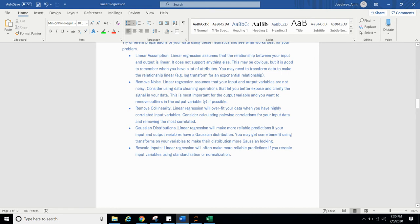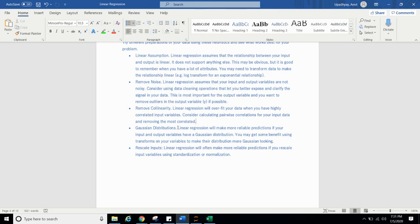Gaussian distribution. Linear regression will make more reliable prediction if your input and output variable have a Gaussian distribution. You may get some benefit using transform on your variable to make the distribution more like Gaussian looking. Gaussian distribution is normal distribution or you can say a bell curve distribution. It is like this shape. Bell curve shape. It is famous shape in statistics.